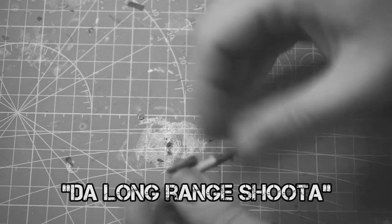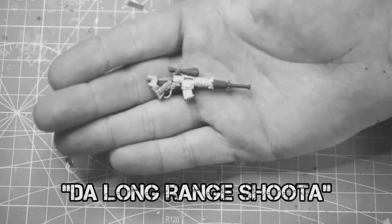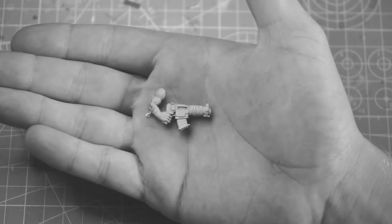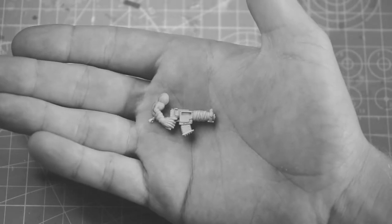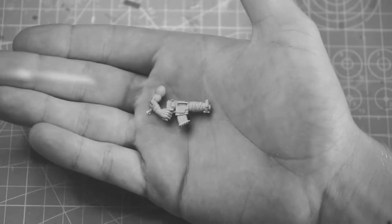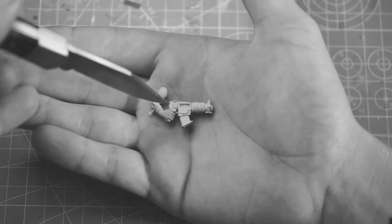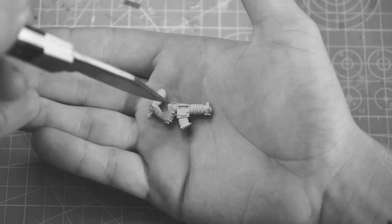So we're going to start off with just a regular boy's arm. Now with this shooter we're just going to cut along the line of the metal and then also go through the trigger guard and this is going to take the hand clean off.